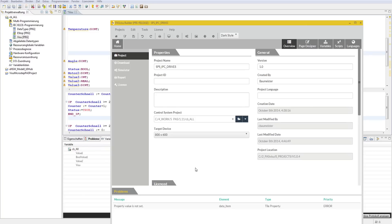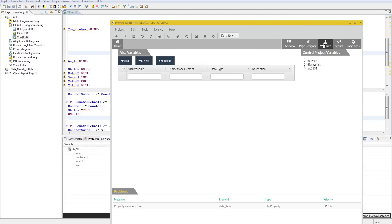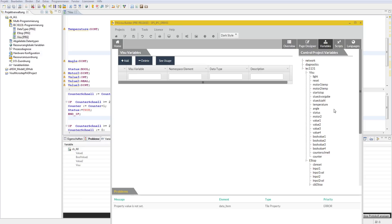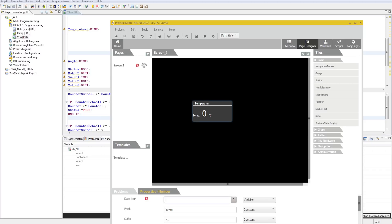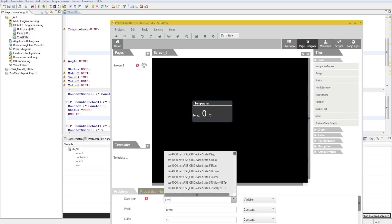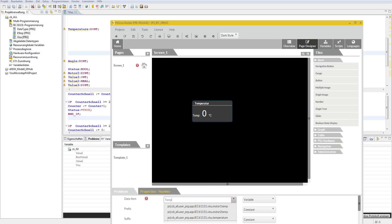PassVisu is a powerful piece of software, but it's very easy to use. Thanks to the direct link to your Pass4000 — your control project — all the variables you need for process visualization are already in the Visu tool. You work directly, quickly and efficiently.